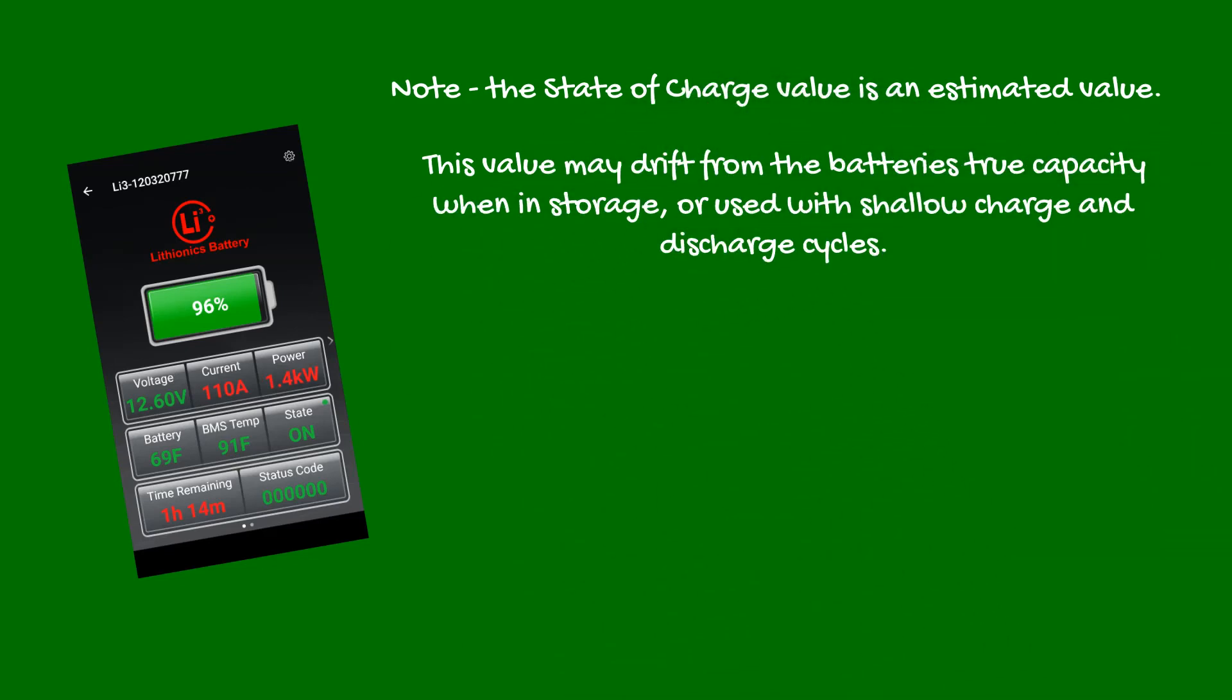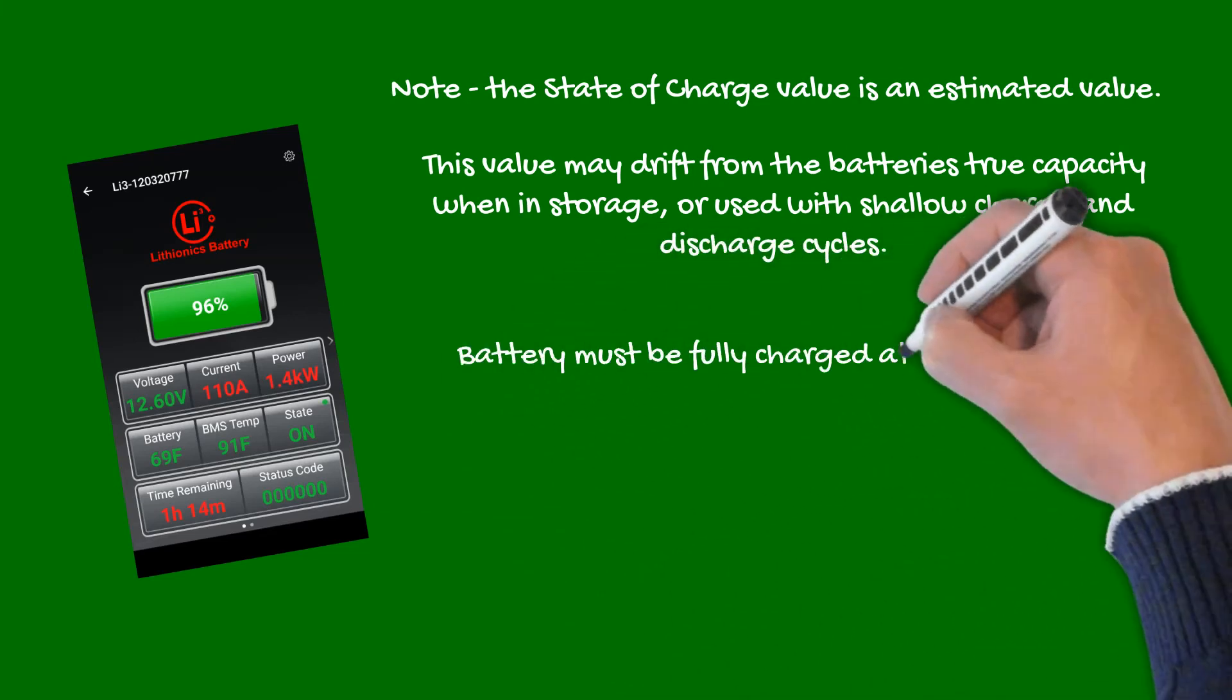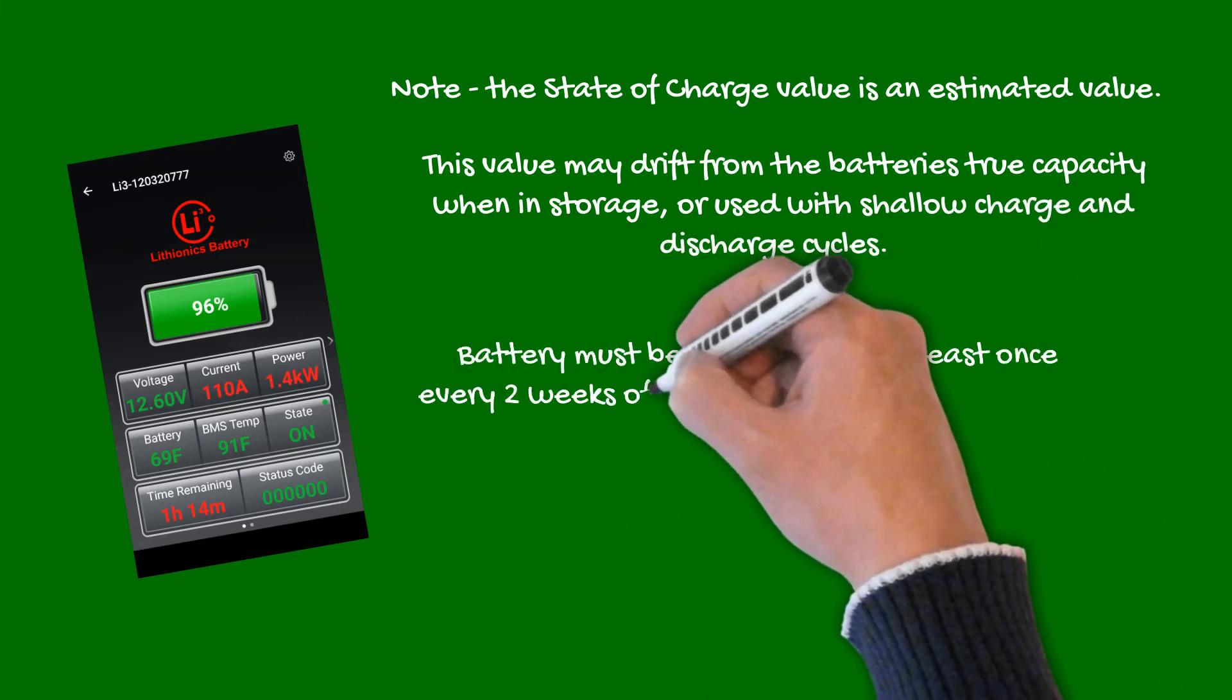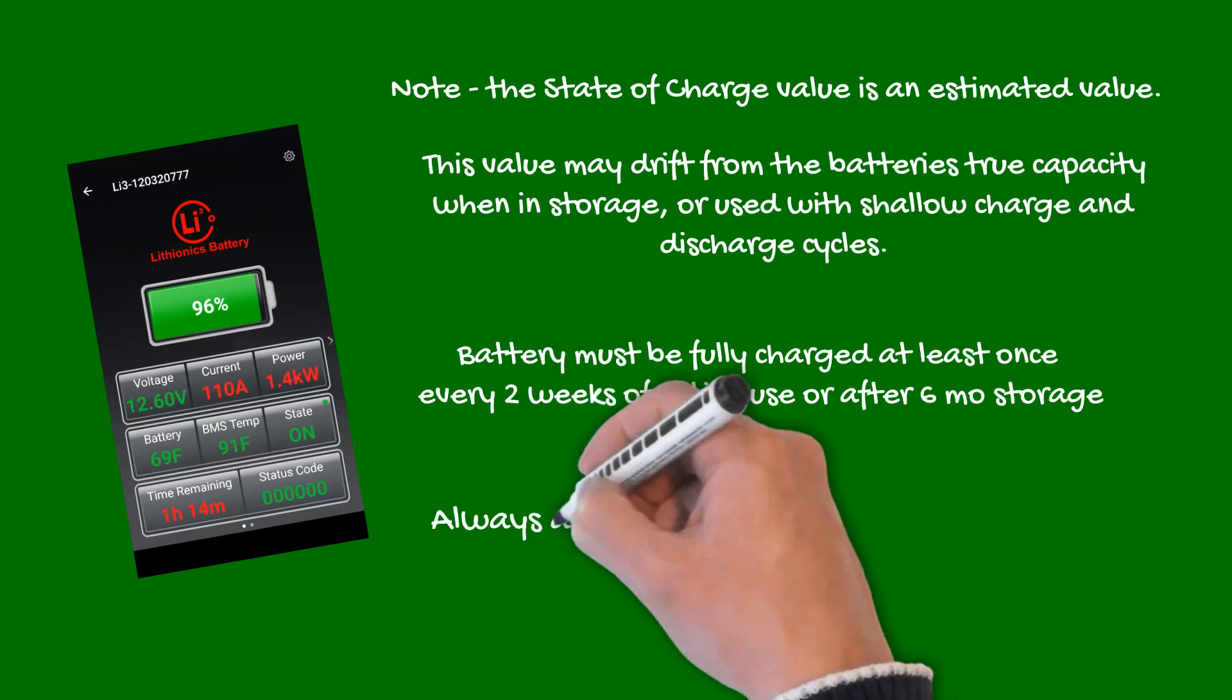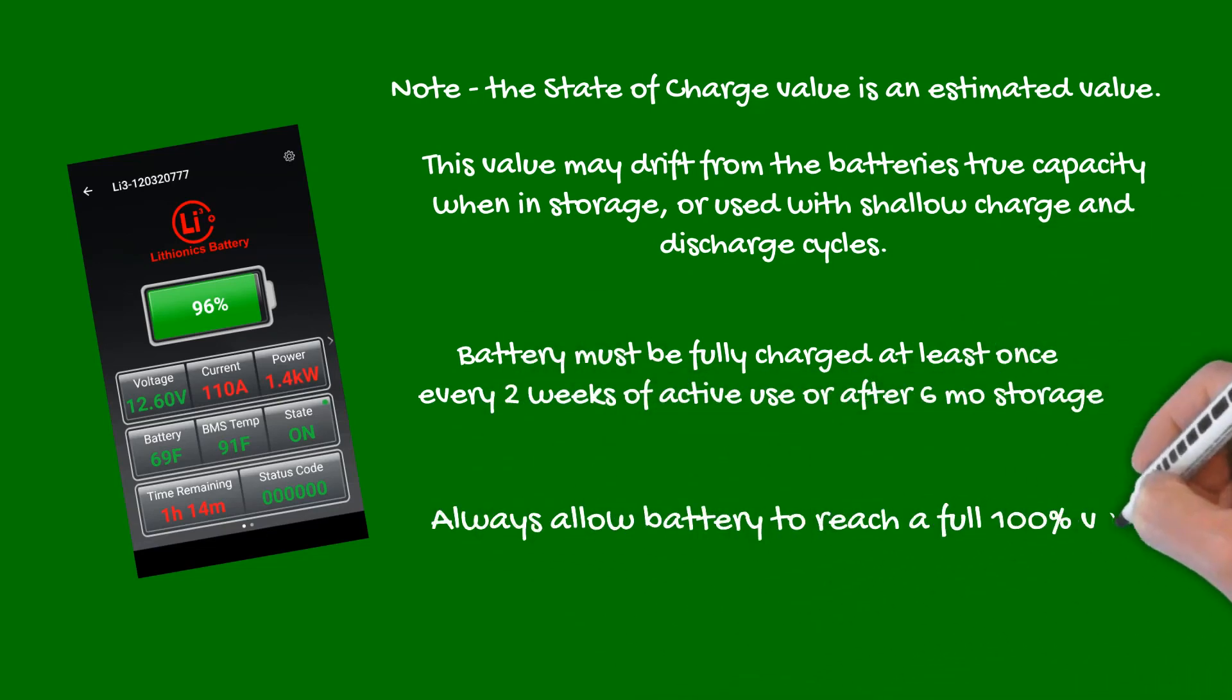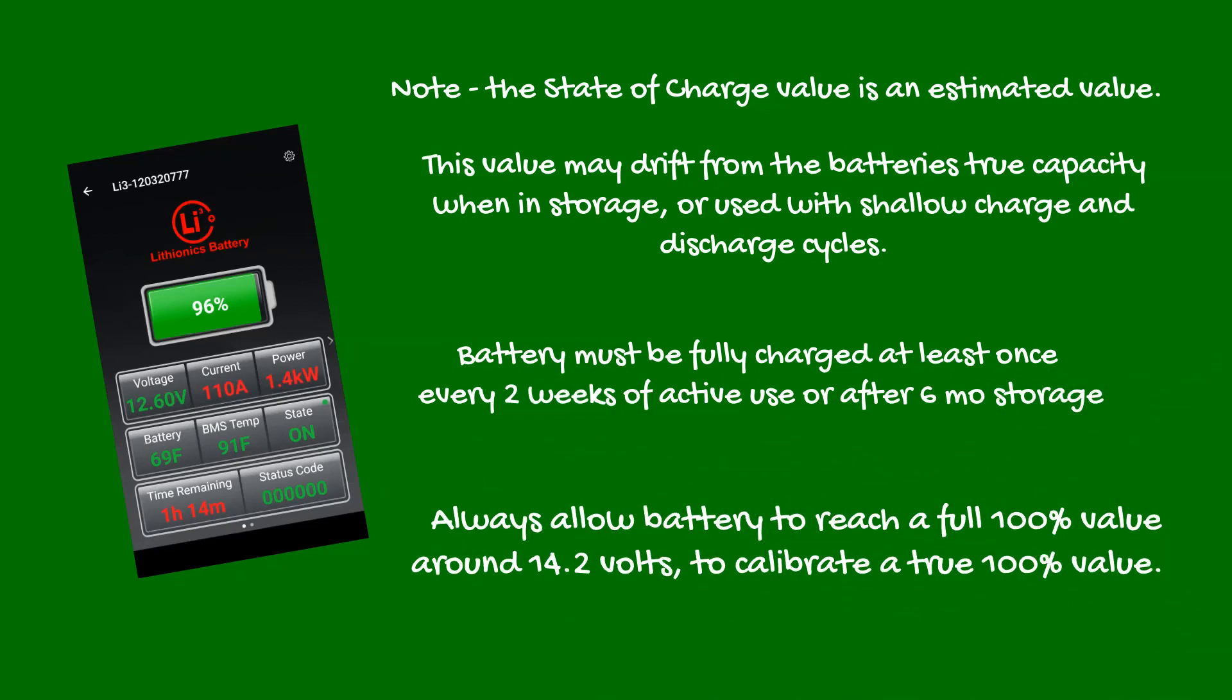To ensure that state of charge is accurate, the battery must be fully charged at least once every two weeks of active use, or once every six months when in storage. This allows the circuitry to calibrate a true 100% value as it reaches around 14.2 volts.